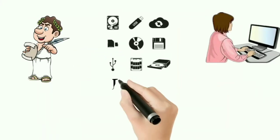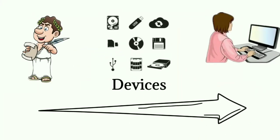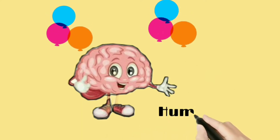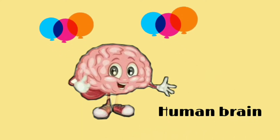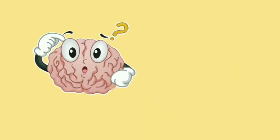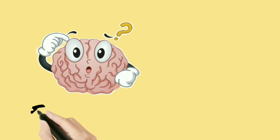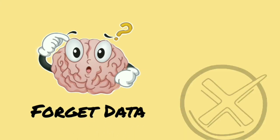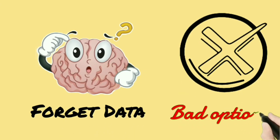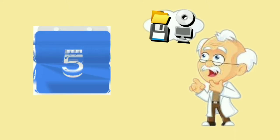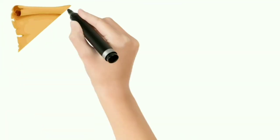We have been using different types of storage devices since ancient times. The human brain itself is capable of storing huge amounts of information, but sometimes we completely forget the most critical data, so the human brain is not a good option for storing data. That is why people have invented different types of storage devices over the years.